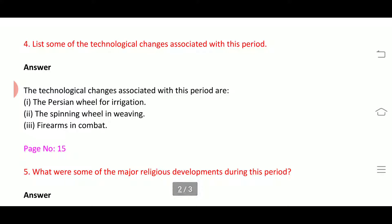Next question: list some of the technological changes associated with this period. The technological changes associated with this period are: first, the Persian wheel for irrigation; second, the spinning wheel in weaving; and third, firearms in combat — or combat weapons, as we can say.